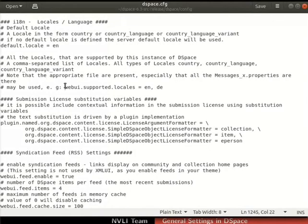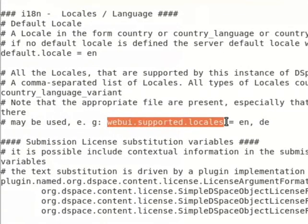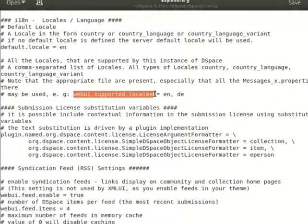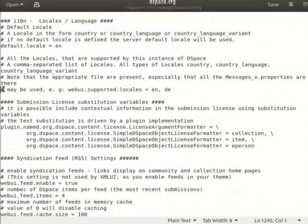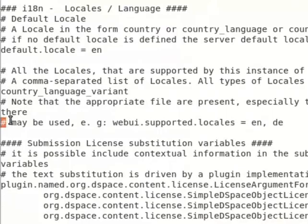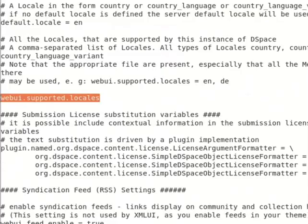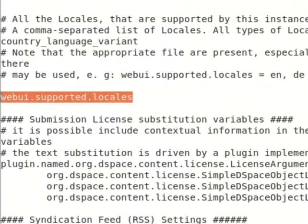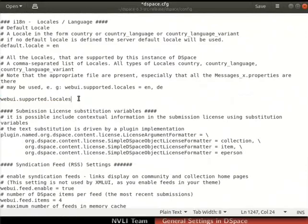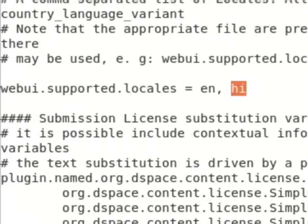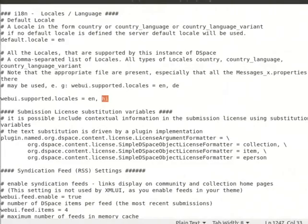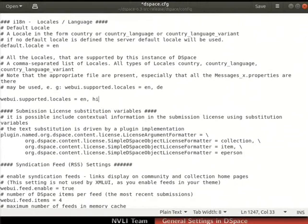Locate the key webui.supported.locales. Webui.supported.locales are used to configure supported languages by DSpace. By default, this key is disabled by commenting it. Type webui.supported.locales on the next line as shown. To support UI in English and Hindi, set the value for webui.supported.locales as en, hi. Hi is ISO 639-1 code for Hindi. DSpace enables the language switcher with the languages listed in webui.supported.locales. Save and close the file.